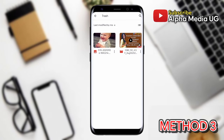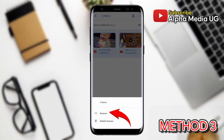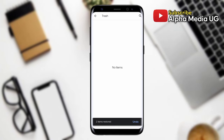You'll be able to select the videos or photos that you'd like to restore. Then click on the three-dot menu at the top right corner and you will see the option to Restore. You'll then be able to restore those deleted photos and videos.